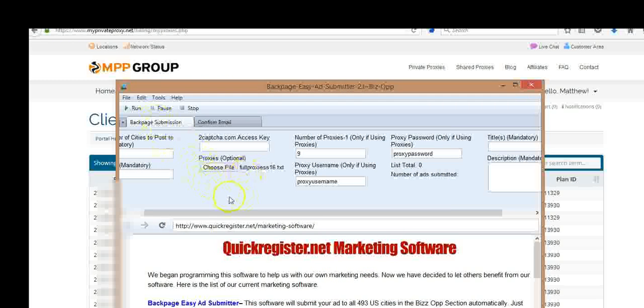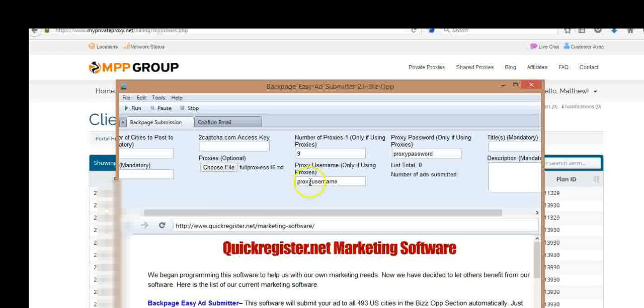Now you can use proxies. Click run. Then the software will rotate using different proxies, random proxies from your file, and authenticate with the username and password that you have. So that's how you use proxies with Backpage Easy Ad Submitter.